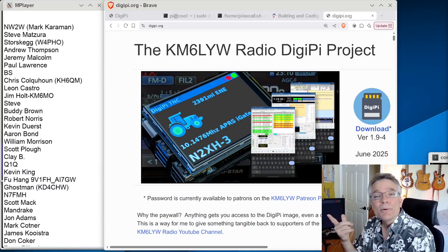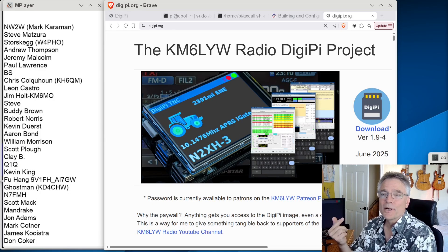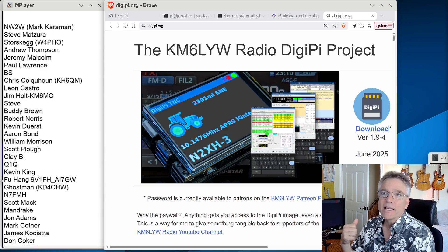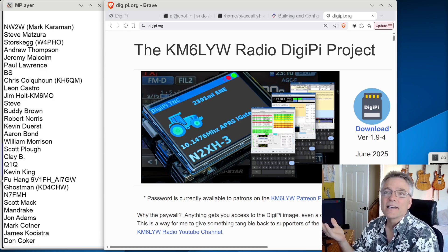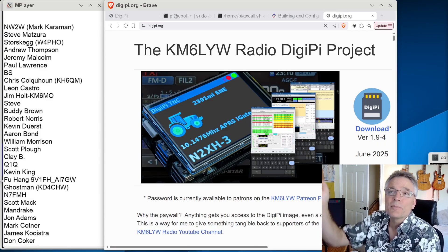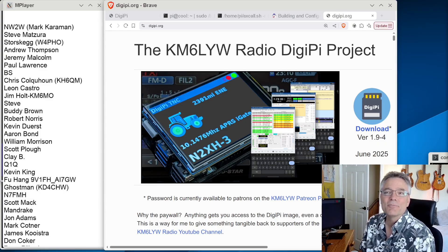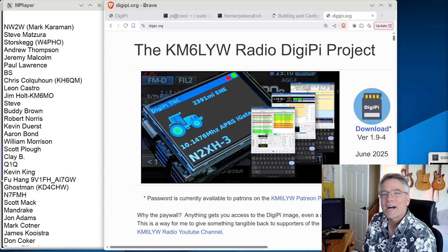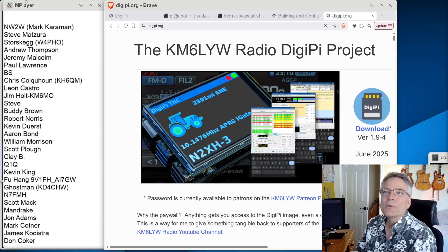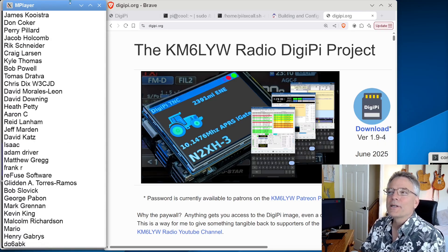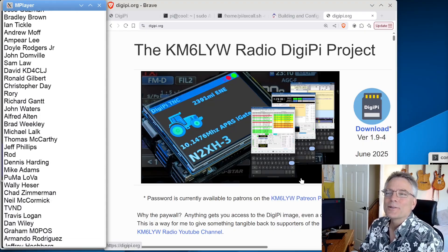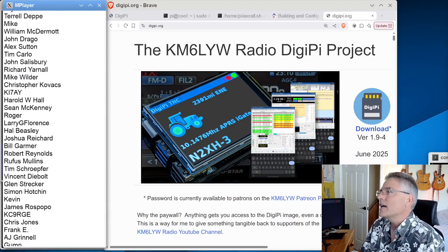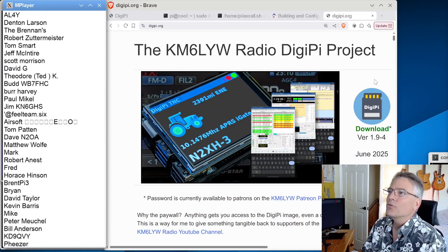Hey, a big shout out to the patrons of the channel here. There's a reason why you didn't see a bunch of advertisements at the beginning or in the middle of this video. And that's thanks to these guys. That's Mark, Steve, Storchkig, Andrew, Jeremy, Paul, Brian, Chris, Leon, Jim, Steve, Buddy Brown, Robert, Kevin, Aaron, William, Scott. I can't read all the names. I wish I could. But I do have a scroller here. Maybe we can get through it with the scroller. Thank you so much, guys. You're really helping fund this channel and keeping it ad-free.